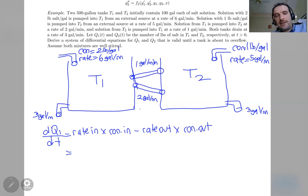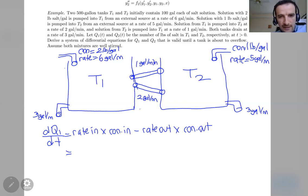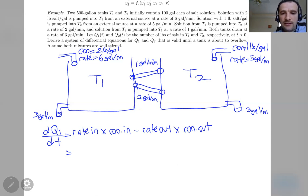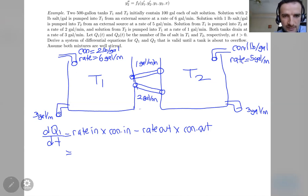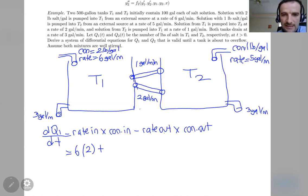What's different here compared to section 1.4 is that for T1 there are two inputs and two outputs. For dq1/dt, I start with the rate-in times concentration-in terms. The first input is from the external source: rate is 6, concentration is 2, giving 6 times 2. Then I add the second input.